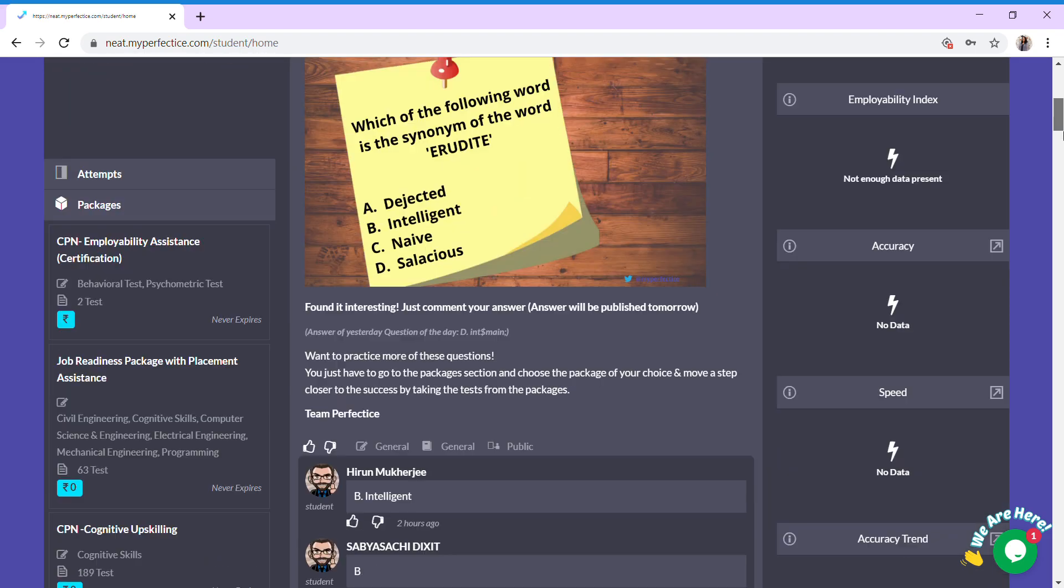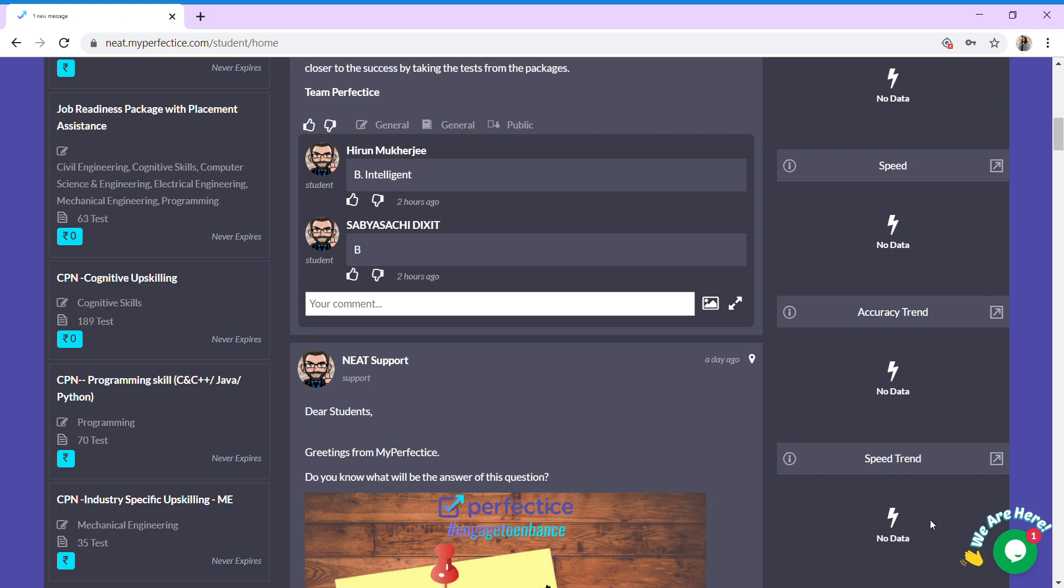Scrolling down, you can see and analyze yourself and your improvement with these accuracy trends and speed trends. Since this student has not given any tests yet, we have no data here to showcase.